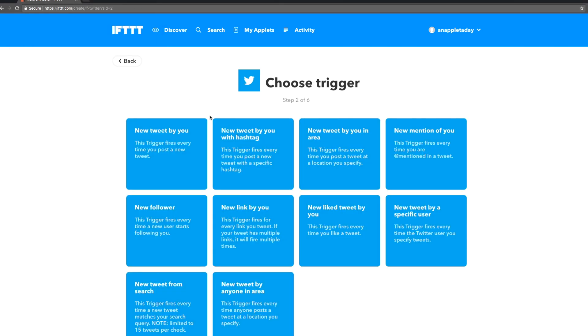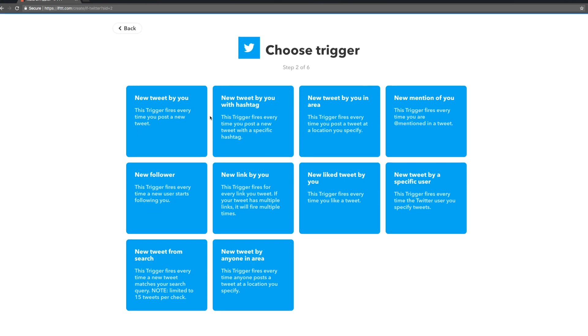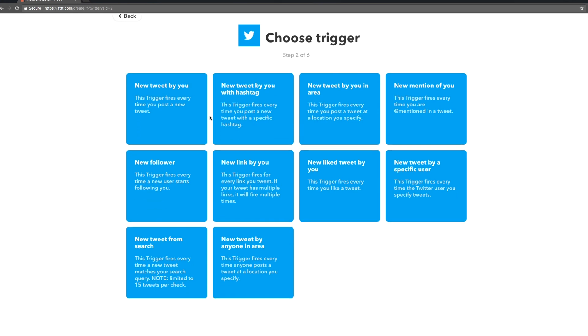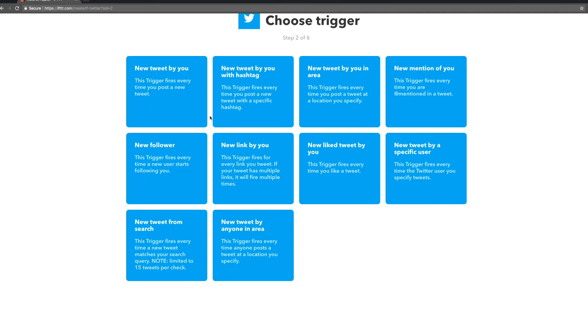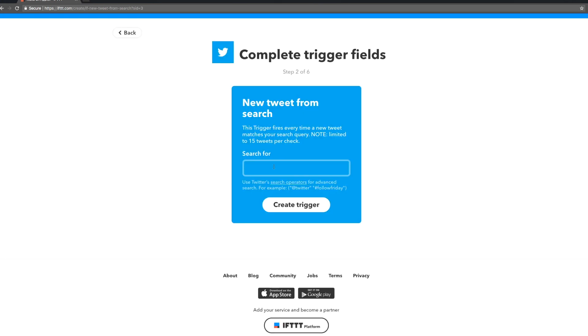Twitter can do a ton of things with IFTTT so we have a choice of triggers. Let's pick new tweet from search. Maybe there's a big tech conference happening and we want to capture all the cool tweets and links being shared on the hashtag.